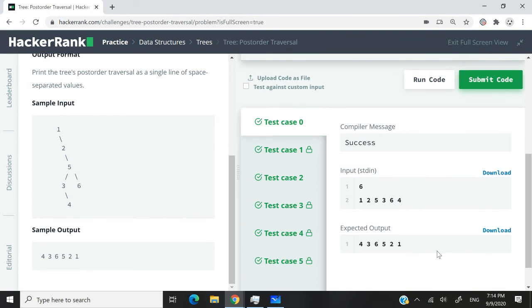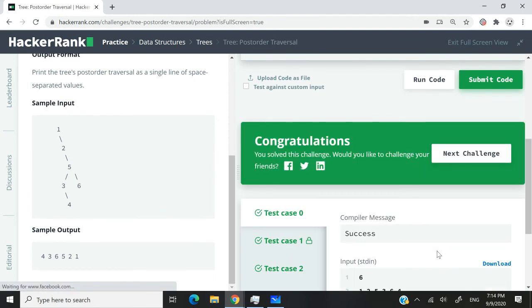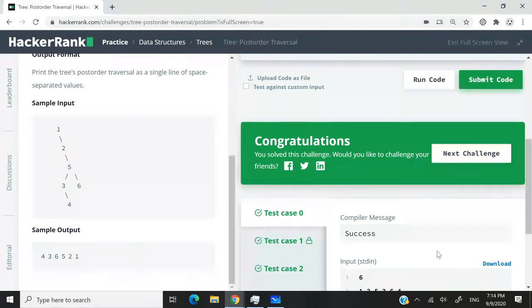And we've also passed all the test cases. So that was the solution for the HackerRank challenge called post-order traversal. I hope you guys liked my solution. If you did, please subscribe to my channel, turn on your notifications, and I'll catch you next time.